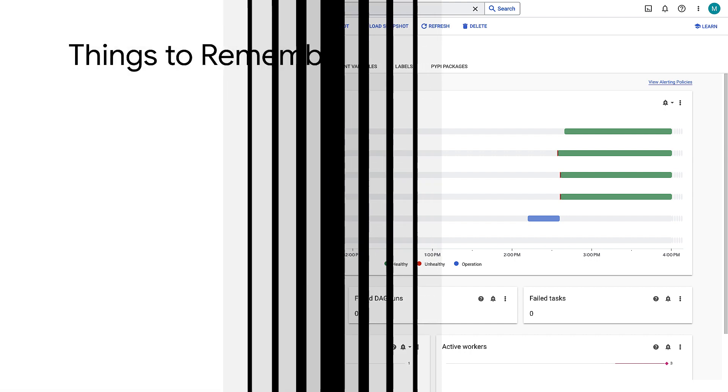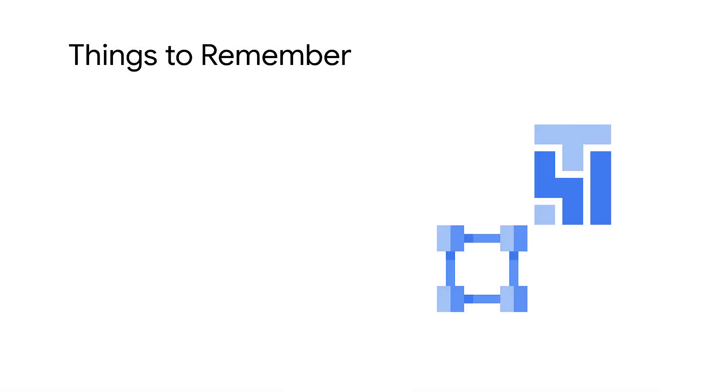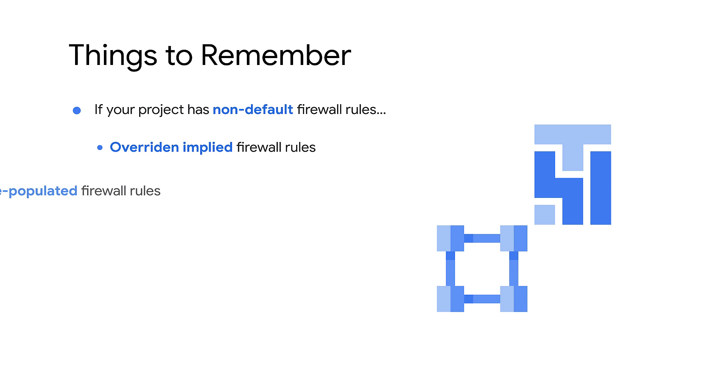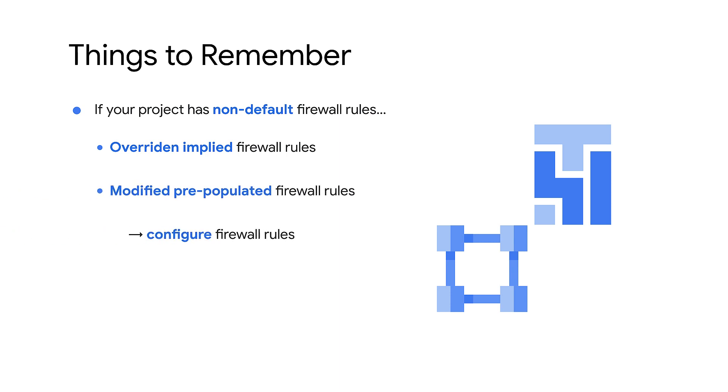Before concluding, I would like to share a couple of caveats. If your project has non-default firewall rules, that is, overridden implied firewall rules, or modified pre-populated rules, then you should configure firewall rules.